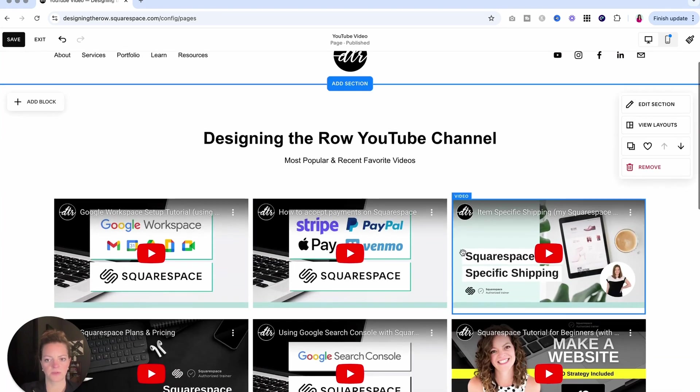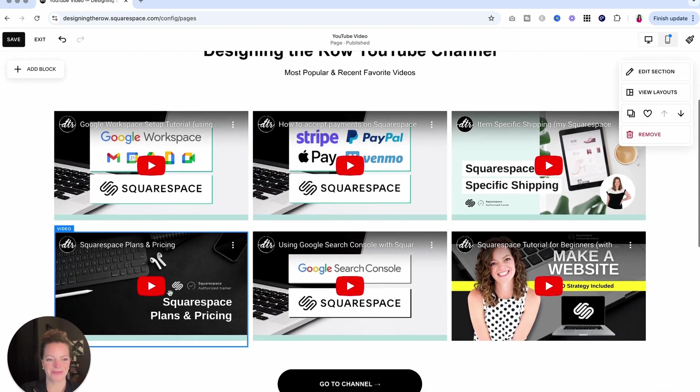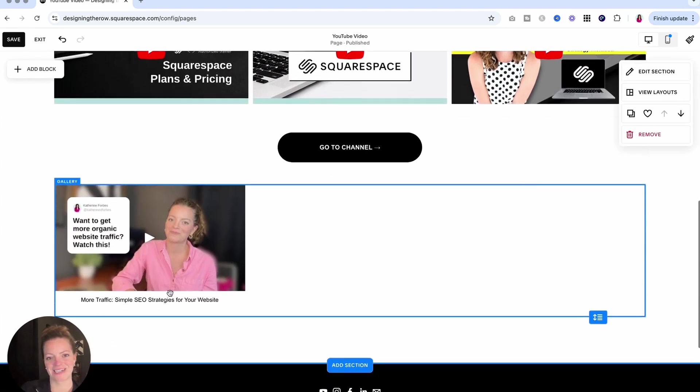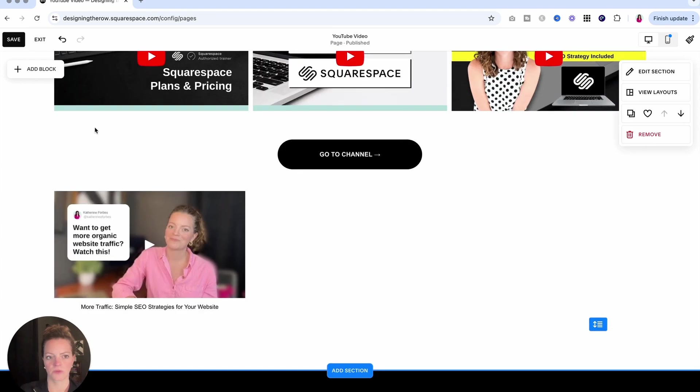So I think that's a great option. Honestly, I'm kind of surprised I did the video blocks up here and not the gallery, but hey, that's what I was feeling that day, I guess.